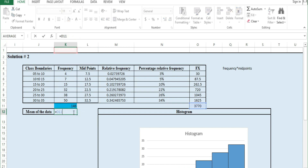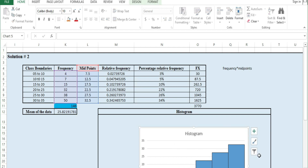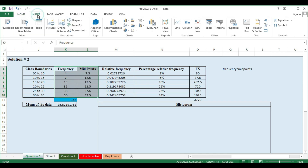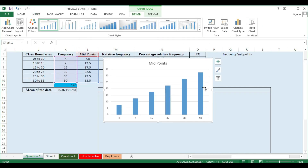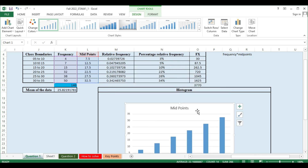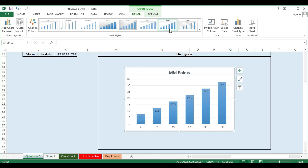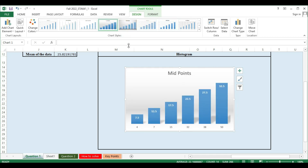The mean is equal to the sum of Fx divided by 146. Press Enter. Now we have the mean. Next, we need to create a histogram. We will select the data, then go to Insert and choose Recommended Chart.